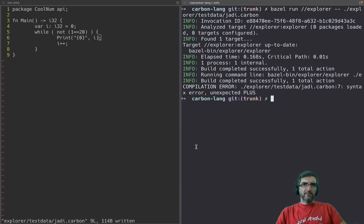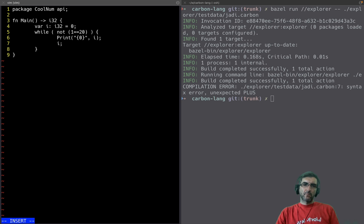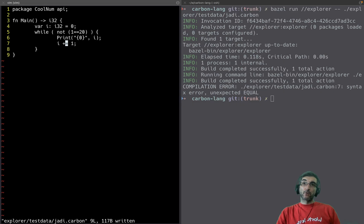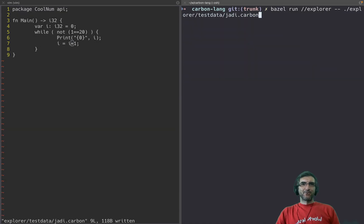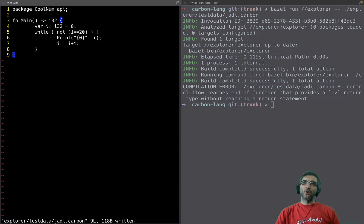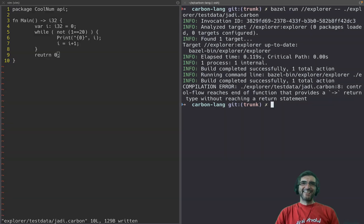Run Carbon — compilation error, syntax error, unexpected plus. So maybe it doesn't have i++. Let's try a different approach — compilation error, syntax error, unexpected equal. Control flow reaches end of function that provides a return type without reaching a return statement. It's always good to see how clear the errors are. The total winner for best errors I've seen is Rust.